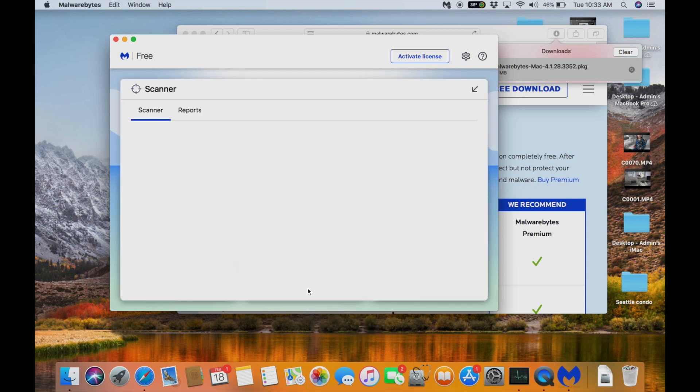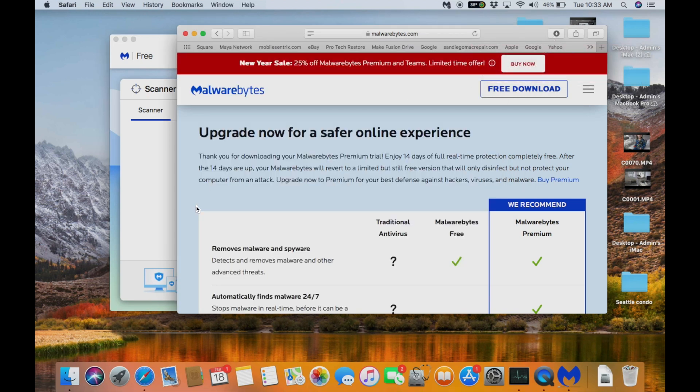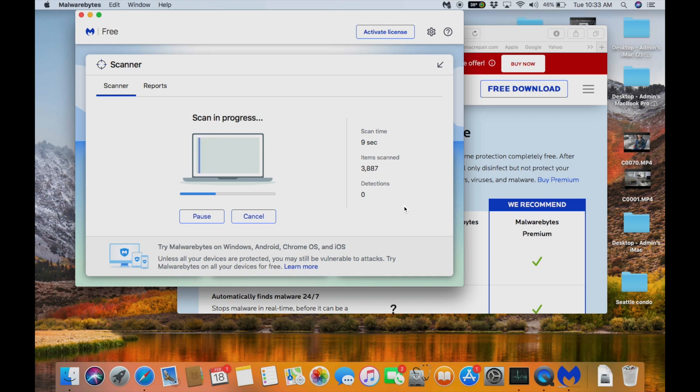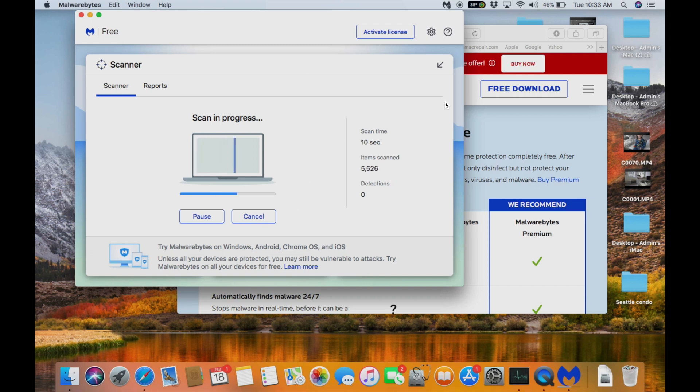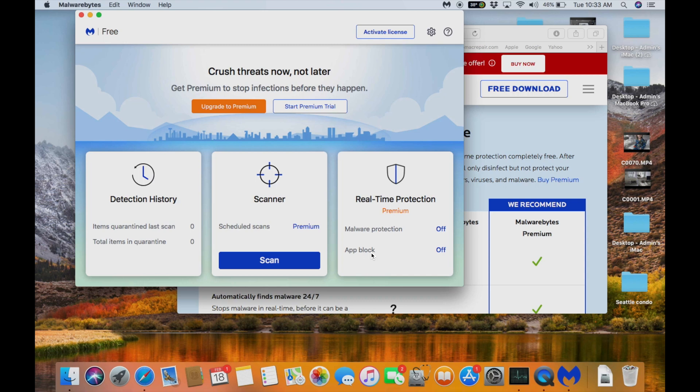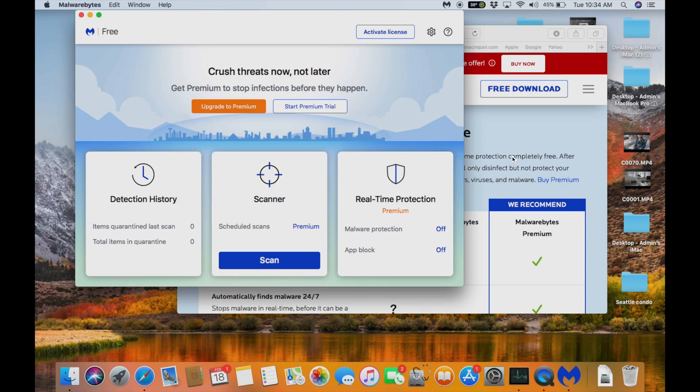We're going to scan the system. Now I don't really use this Mac too much other than for work purposes. I don't really have any malware on it that I know of. So we'll scan the system. A couple other places. So no malware found. Great. Hit done. This is a free program. It's great. Apple recommends it.